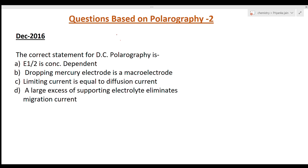Hi students, welcome to chemistry class. I am Priyanka Jain and you are watching the videos of analytical chemistry in English. In our last lecture we saw questions based on polarography from the GATE exam. In this lecture we are seeing some more questions from the polarographic technique, and these questions are from the CSIR NET exam.